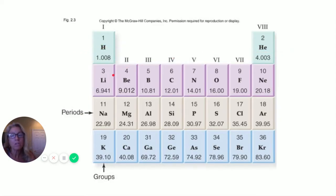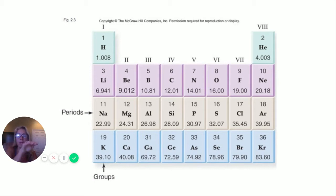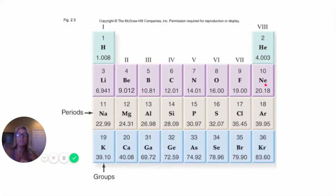The periods tell you what energy level your electrons are in. Hydrogen and helium are in the first energy level. Lithium starts the second period — first level filled, then one extra — all the way across to eight. Everybody in that period is in the second energy level. Looking at a periodic table, you can determine where an element is and predict how it will react.